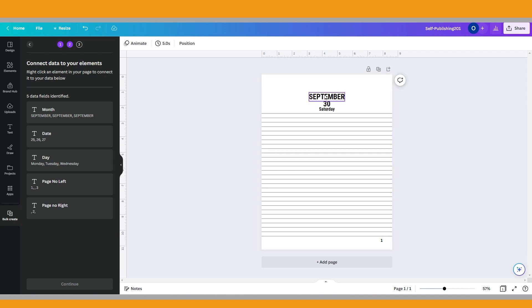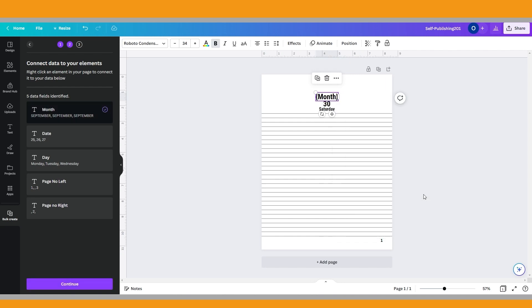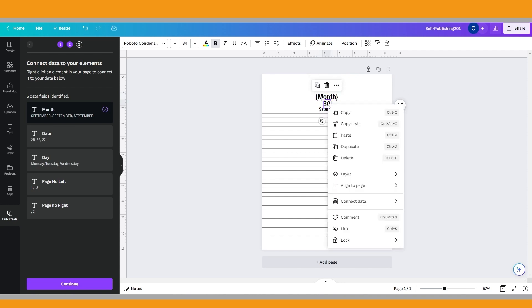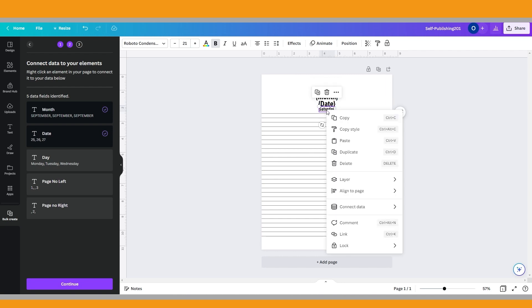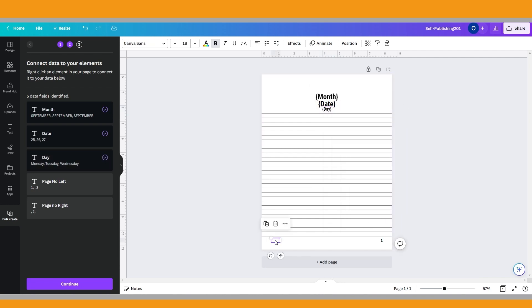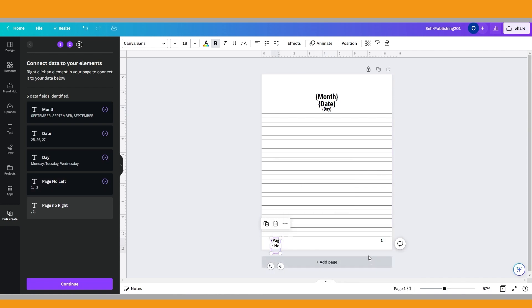Then right click the September text box, connect data and select month. Right click the 30 text box, connect data and select date. Right click the left side page number text box, connect data and select page no left. Right click the right side page number text box, connect data and select page no right.